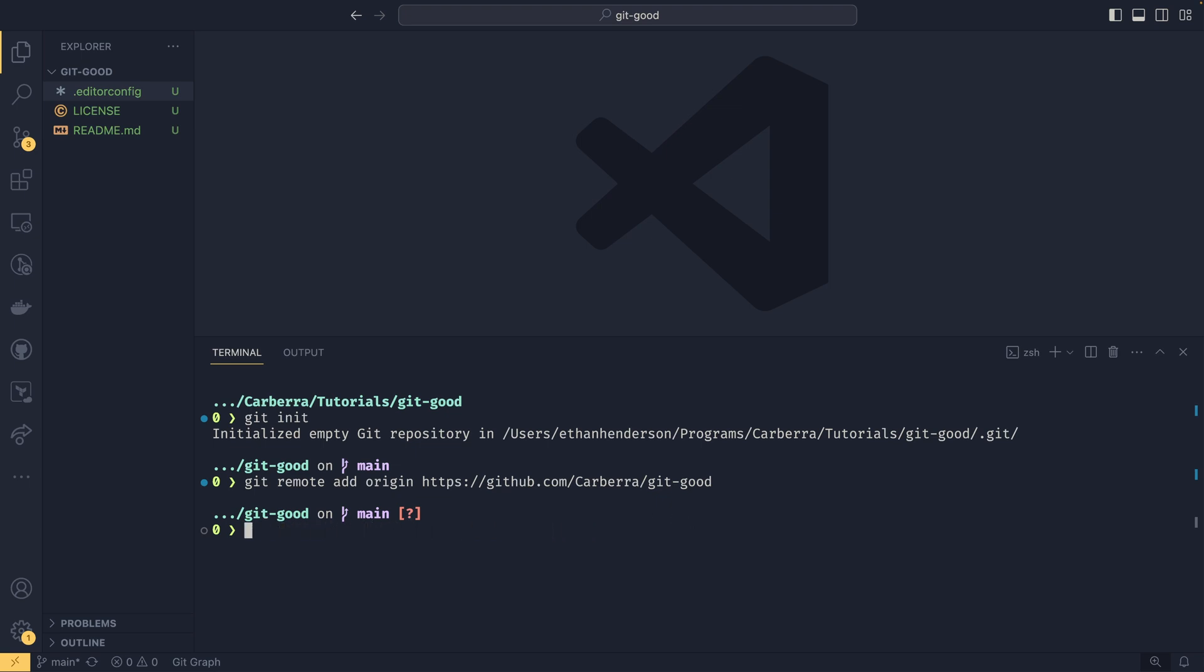But we don't really need to worry about that right now. We're not actually going to be committing any files to this remote as that is a topic for next video. But I did want to talk about cloning while we were here because this is another way that you can create an existing repository. So you can use git clone. And this works the same. So you can either provide the URL or you can provide an SSH link.